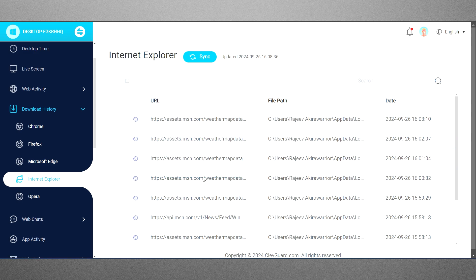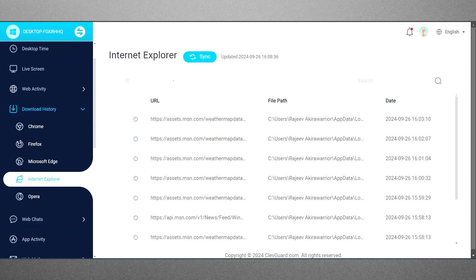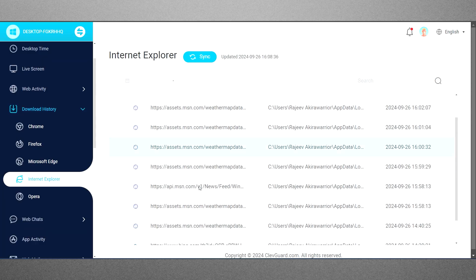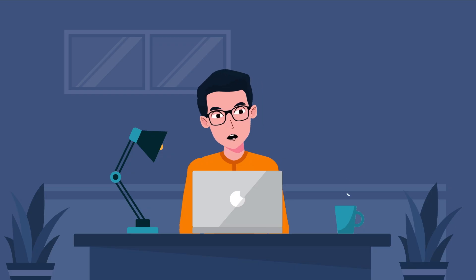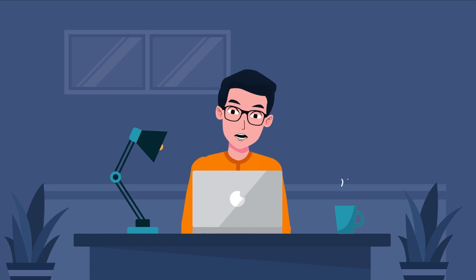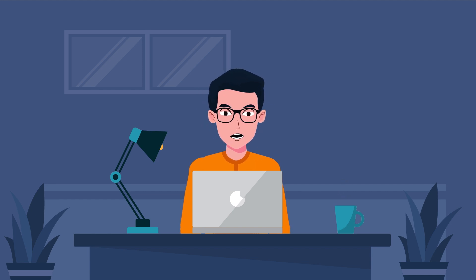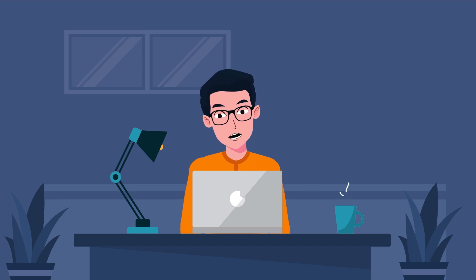By clicking on a downloaded file's URL, you can visit the website it came from. If they've downloaded inappropriate content like pornography or violent material, they might try to hide it.